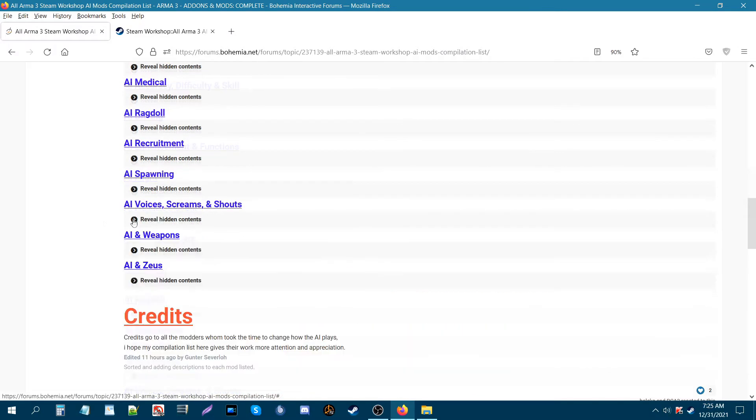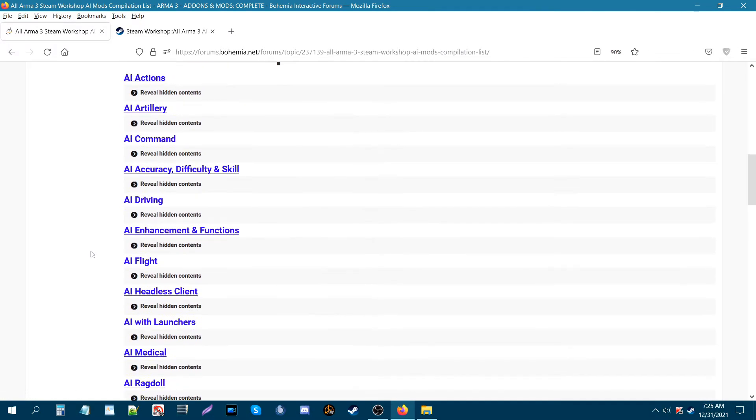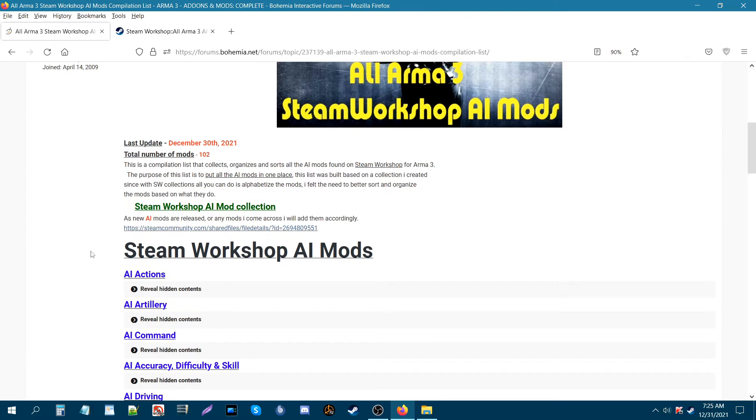That's kind of what I wanted to show you guys. So I hope this helps you guys out. I will be updating this list as new mods are released on the workshop and or any mods that I come across also on the workshop.